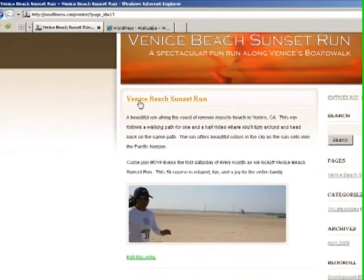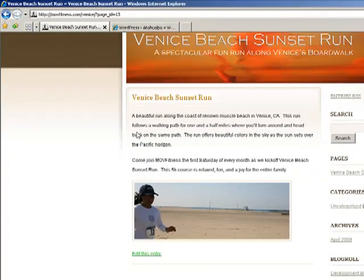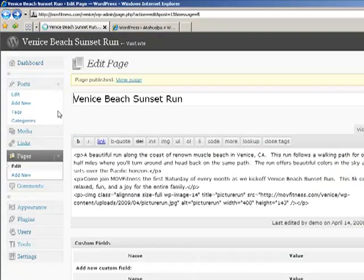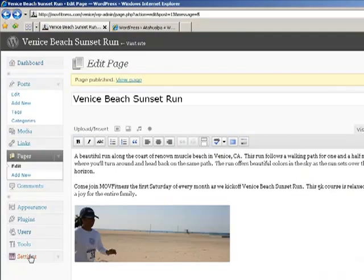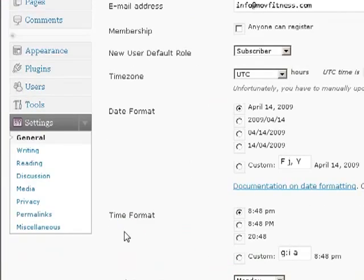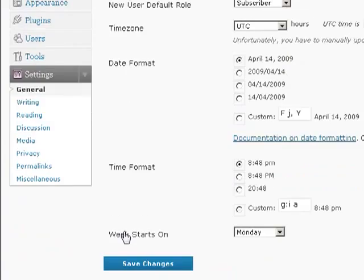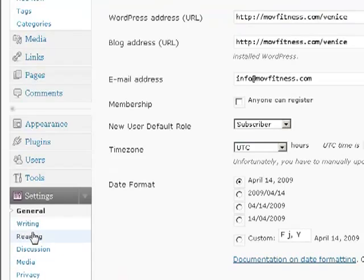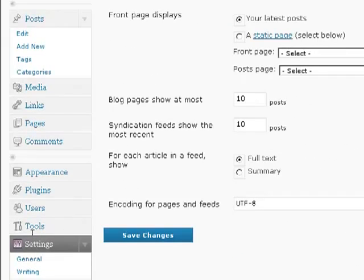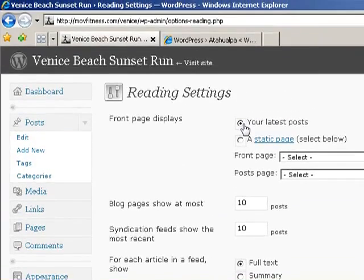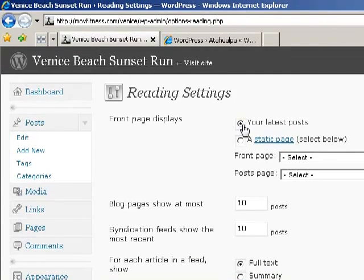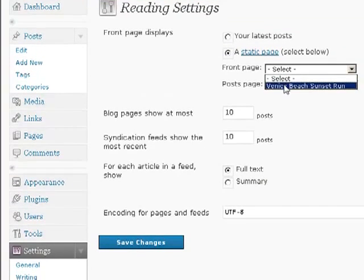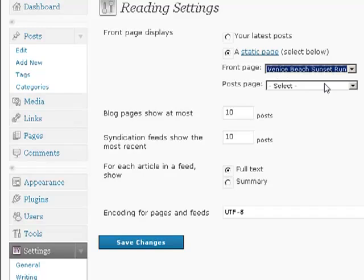It still looks the same, but if you look down in the far right, you see Venice Beach Sunset Run. Let's click on that, and now you see the picture with the information. I want this text to show up on the main page, not on some secondary page. So let's go back to our dashboard and click on Settings. In the Settings, we're going to click on Reading. And in the Reading, we don't want our latest post to show up because this is more of a content management website as opposed to a blog. So we're going to click on a static page, and we want the front page to show Venice Beach Sunset Run. And now let's save the changes.